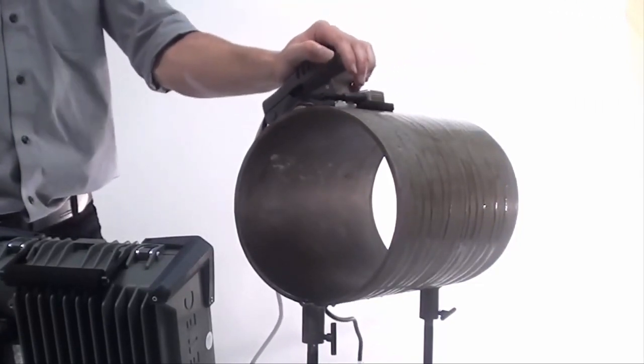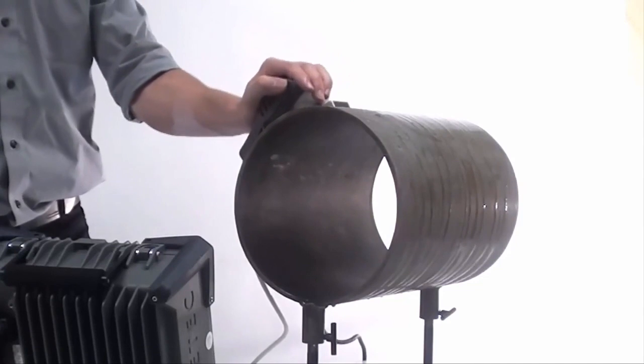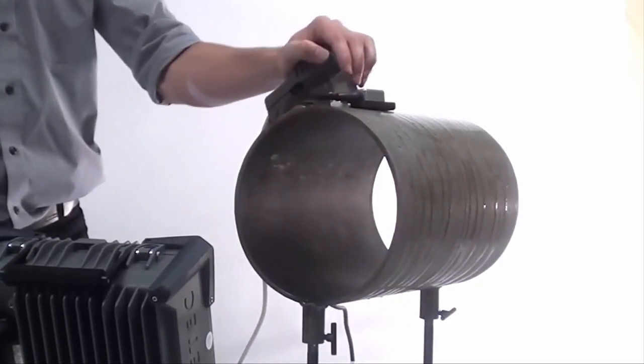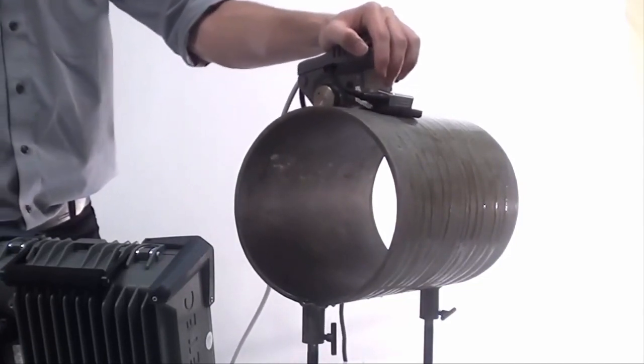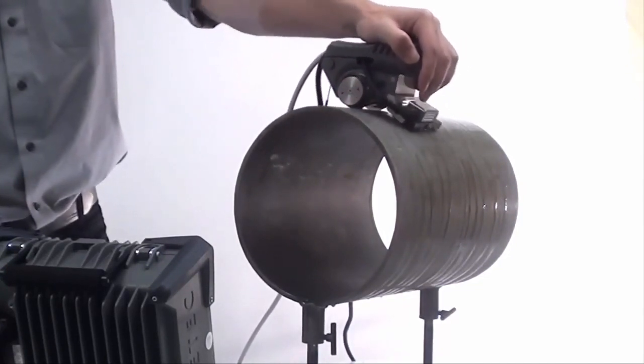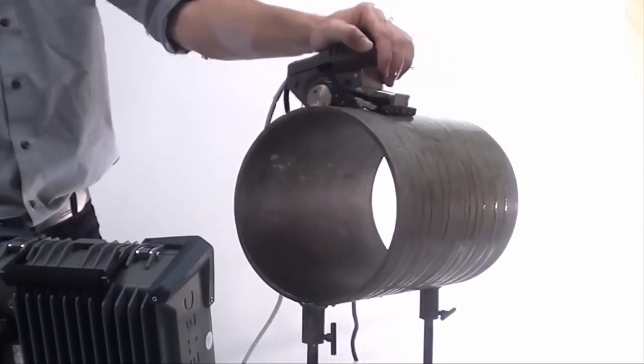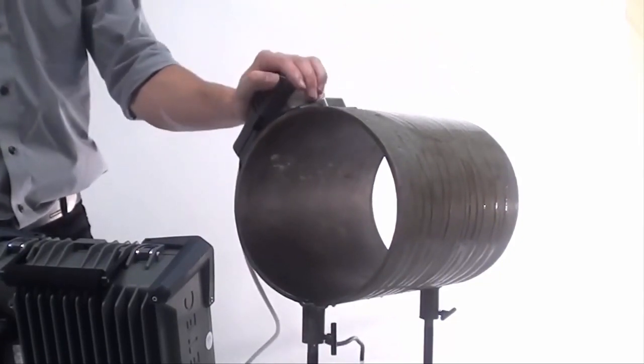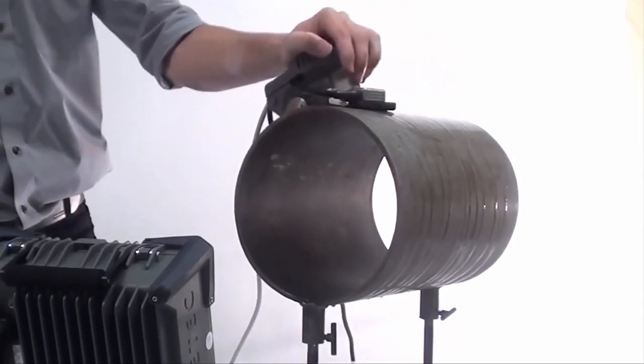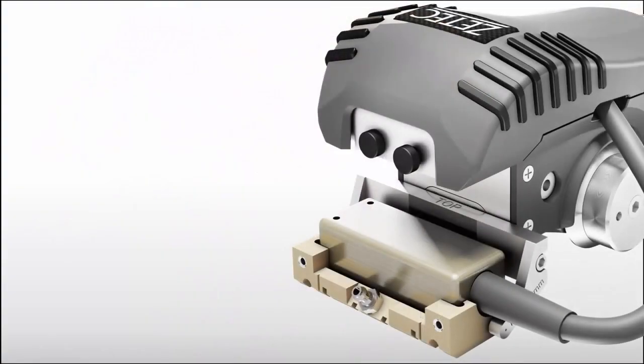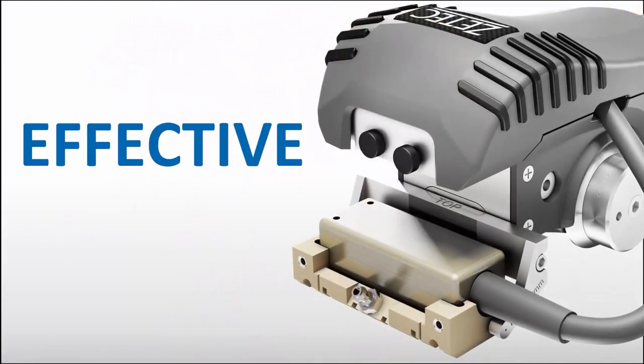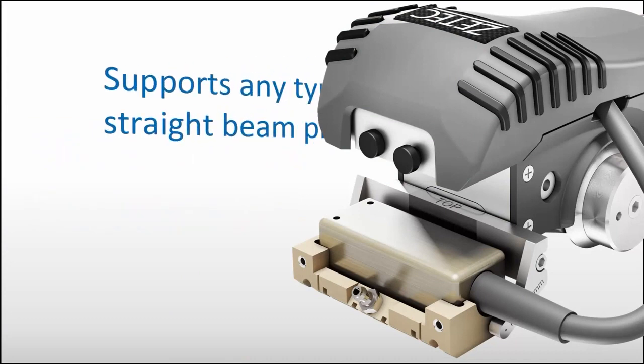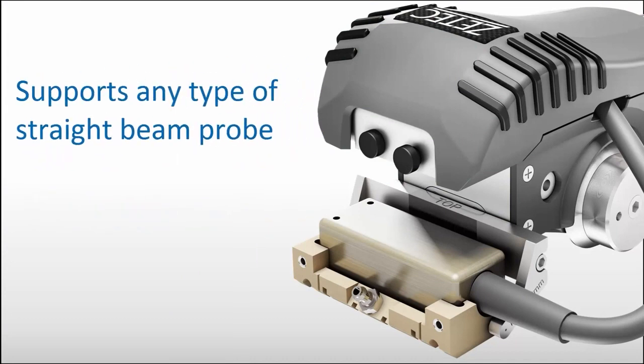The strong magnetic wheels allow for smooth movement without slippage on various surfaces, from naked steel to painted or epoxy coated surfaces. In UT inspections, selecting the right probe for the job is key to an effective and successful examination. NDT paintbrush offers the flexibility to support any type of straight beam probe from various manufacturers.